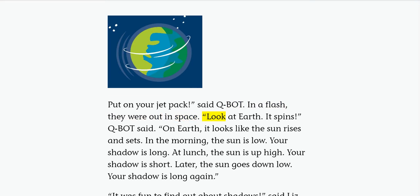Look at Earth. It spins, Q-bot said. On Earth, it looks like the sun rises and sets.